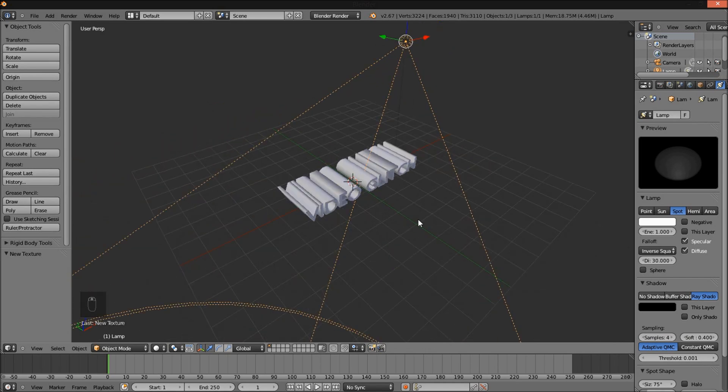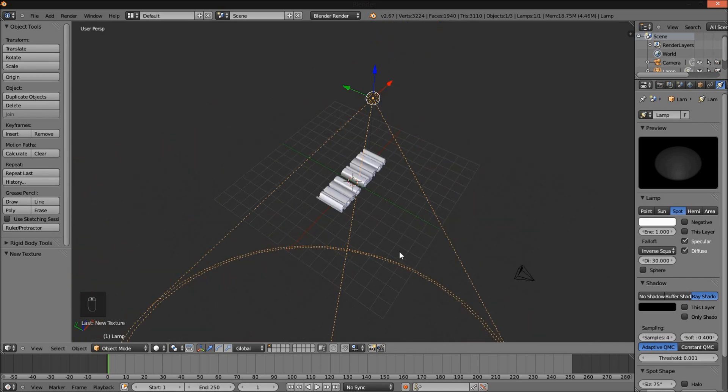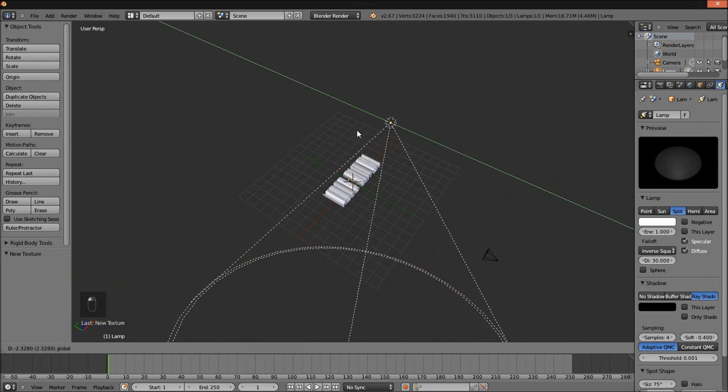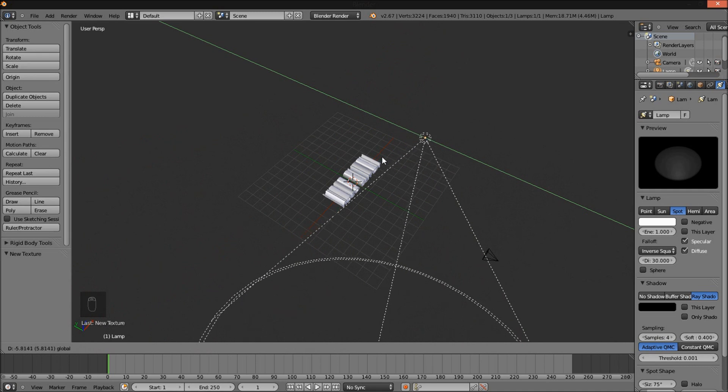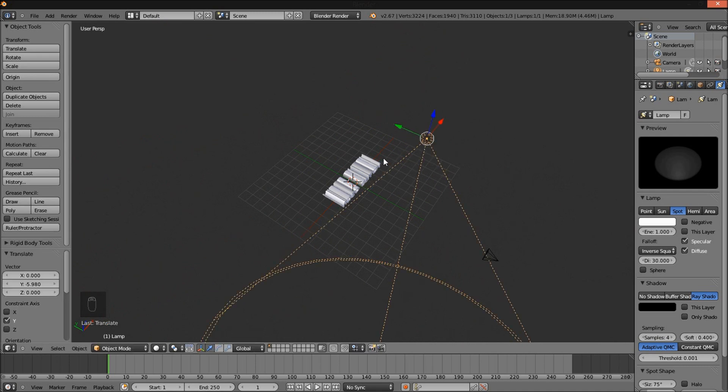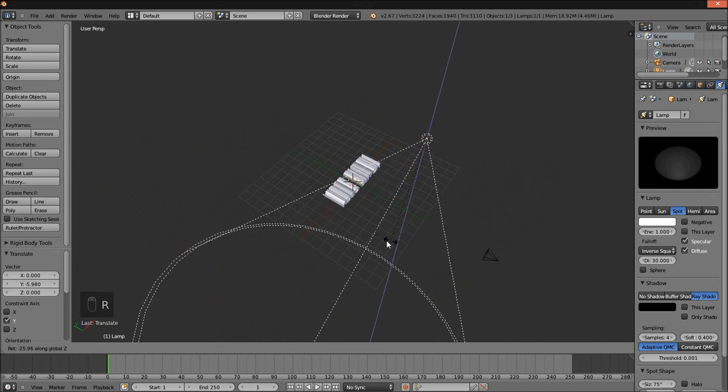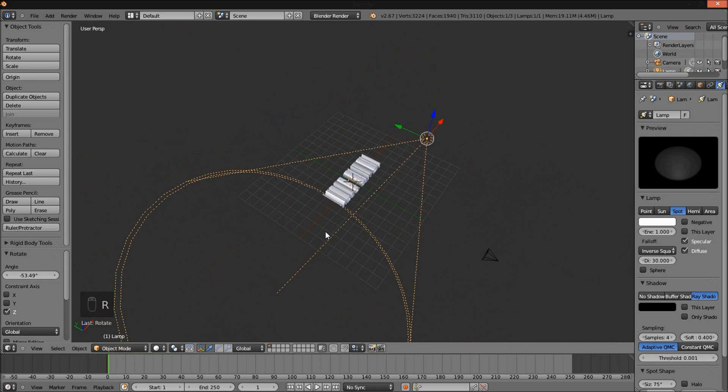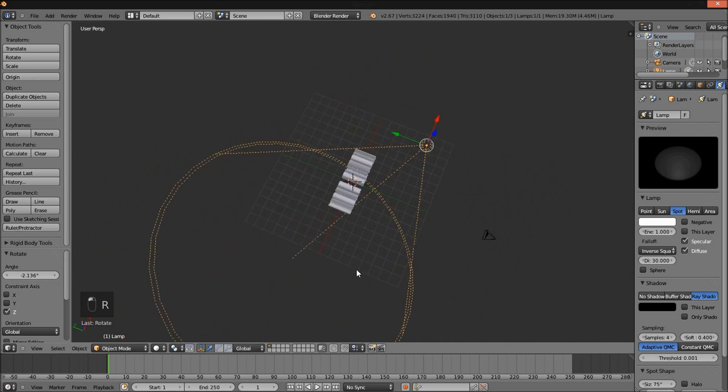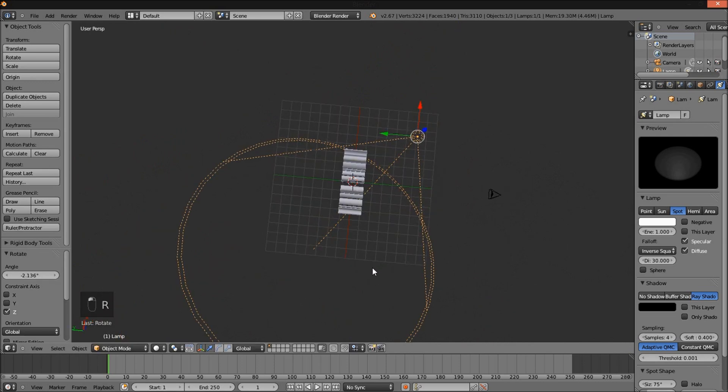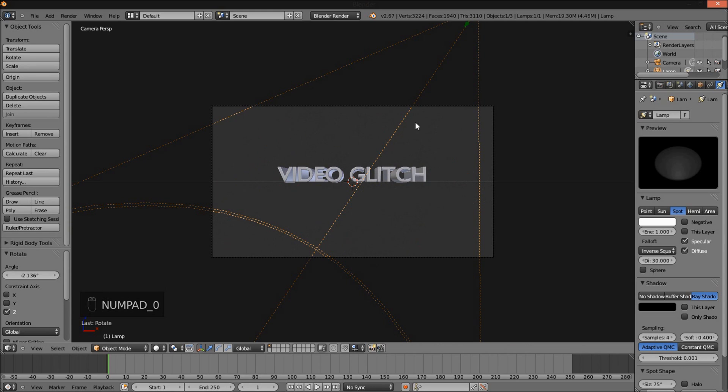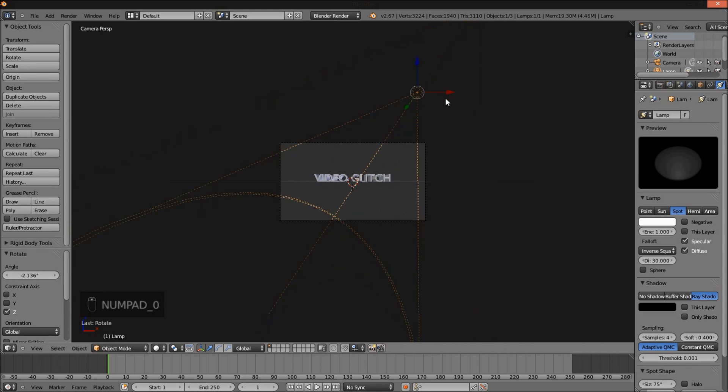Now I'm going to use my middle mouse button to pan around here. Bring the spot lamp up on the Y axis. Rotate it on the Z axis so that it's facing the text here. Numpad 0 to go back into camera view.